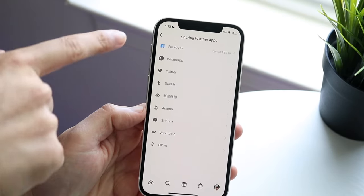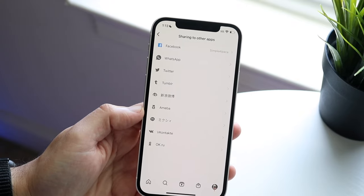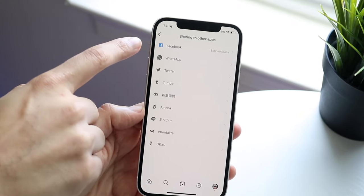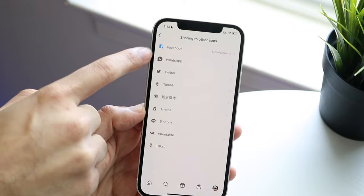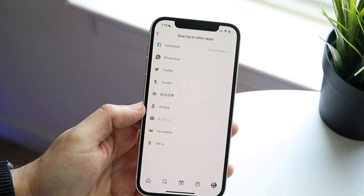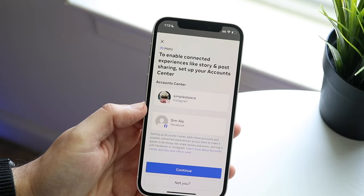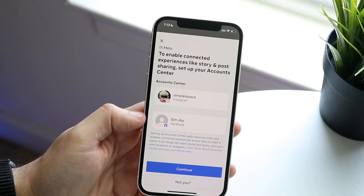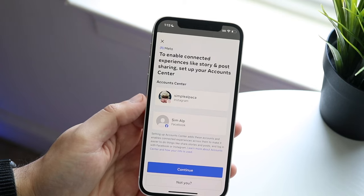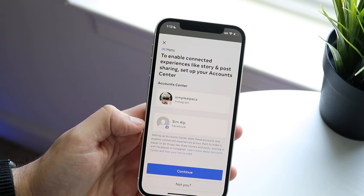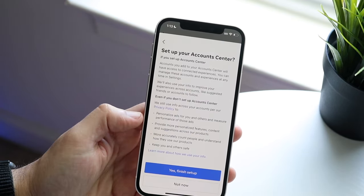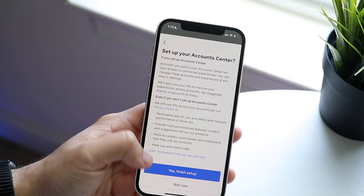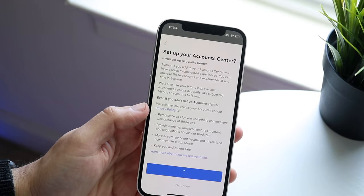You can share to a lot of different applications, but you'll see right here you have this Facebook option. All we have to do here is click on Facebook, and it should allow you to connect your Instagram account and your Facebook account. I've already done this, so I don't know why it's making me do it again, but I'll just click yes.